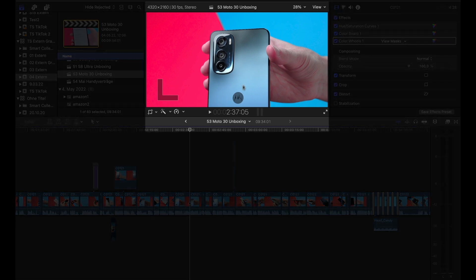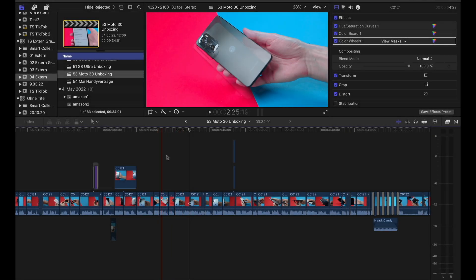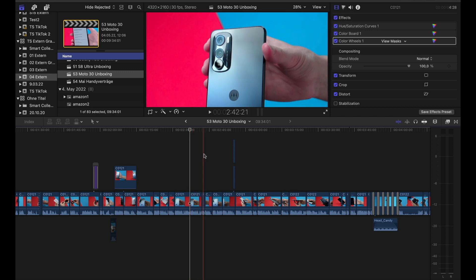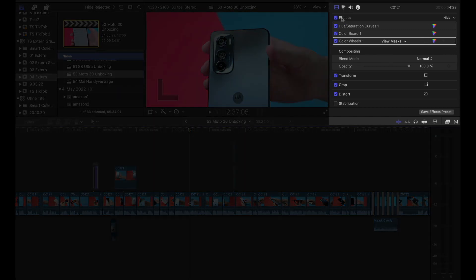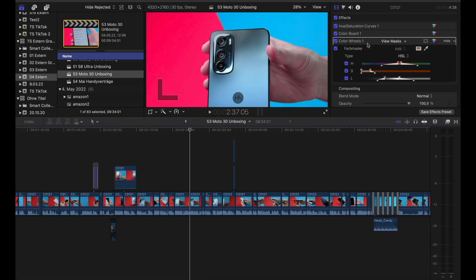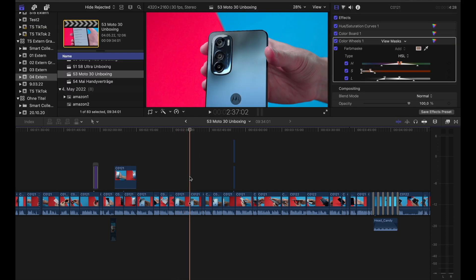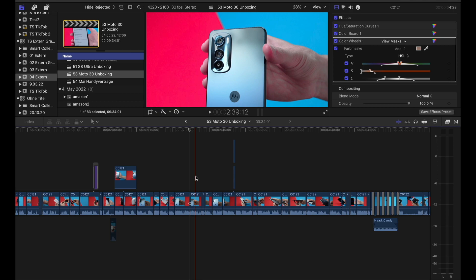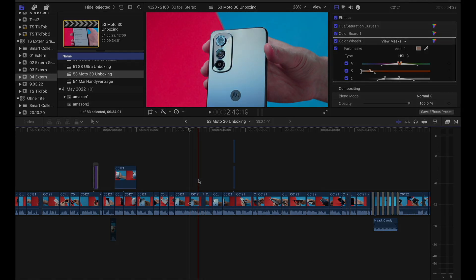On the left side we have our library next to our projects and media files. I'll get to libraries and projects in a second. In the middle we have our viewer, where we can preview our video clips. On the right side we have our inspector, where we edit effects on our video clips. And at the bottom we have the timeline where we arrange our clips to our final video.